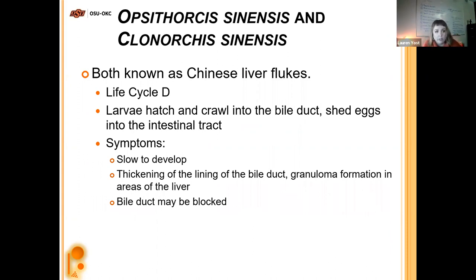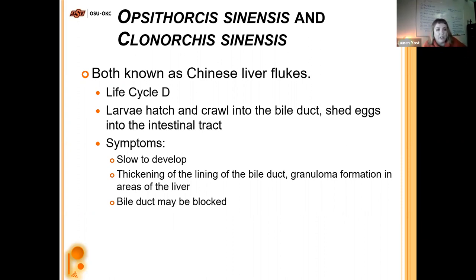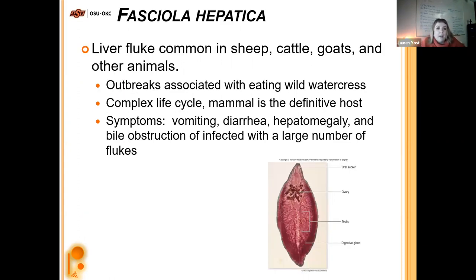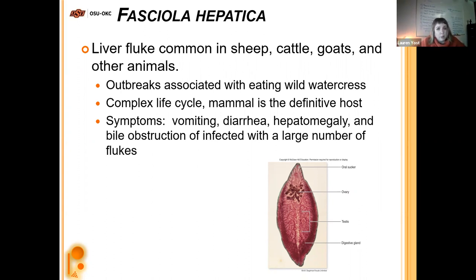Opisthorchis sinensis and Clonorchis sinensis — the Chinese liver flukes — involve life cycle D. The larvae hatch and crawl into the bile duct, then shed eggs into the intestinal tract from the bile duct. Symptoms are slow to develop and include thickening of the bile duct lining, granuloma formation in areas of the liver, and the bile duct can become blocked causing significant pain. Fasciola hepatica is the liver fluke common in sheep, cattle, goats, and other animals. Outbreaks are associated with watercress. Mammals are the definitive host. Symptoms include vomiting, diarrhea, hepatomegaly — enlargement of the liver — and bile obstruction.